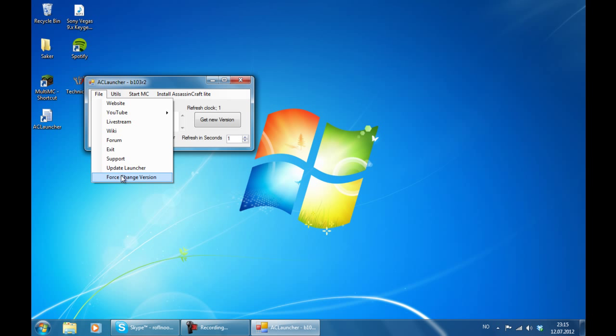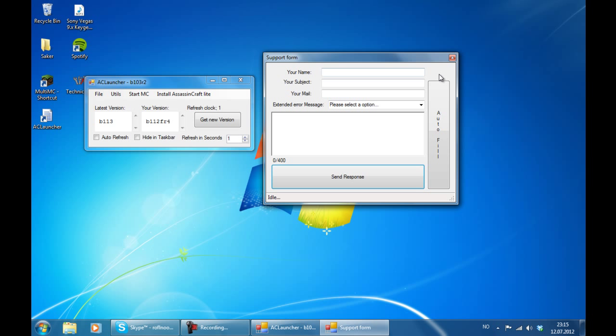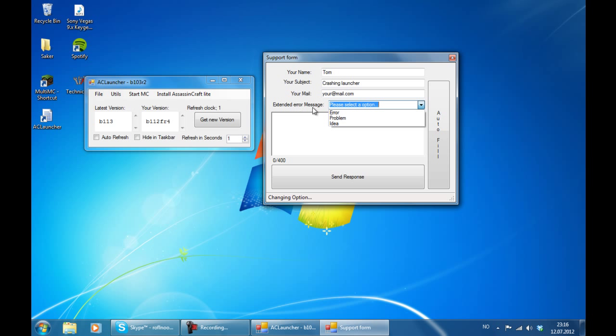And then you have those three things right here. First of all we have the support tab. Here you can write an email if you need support for the launcher. So let's say your name is Tom and then you have the error crashing launcher. Then you write your email like you're at mail.com. Then select the target, which is an error.